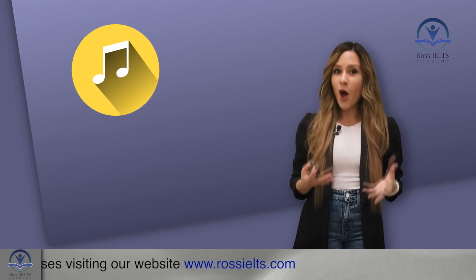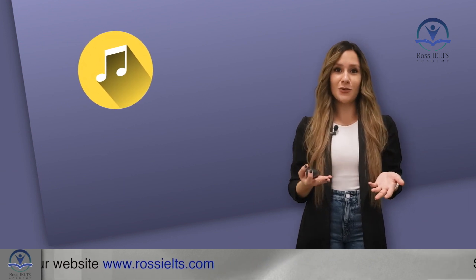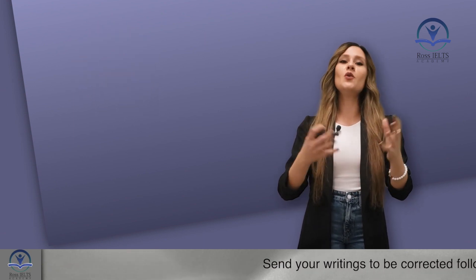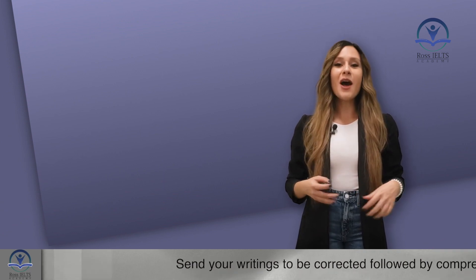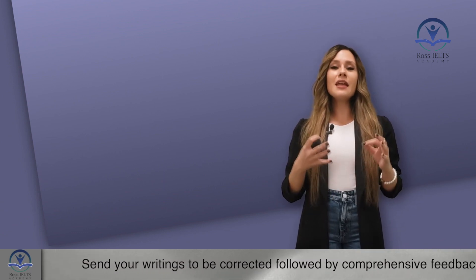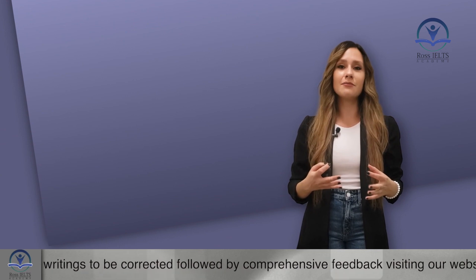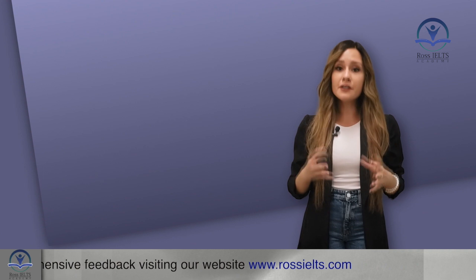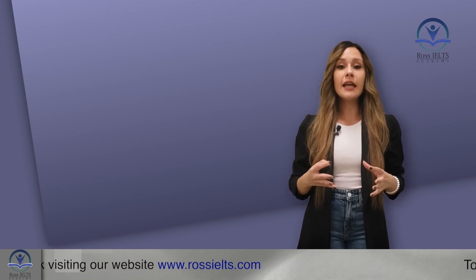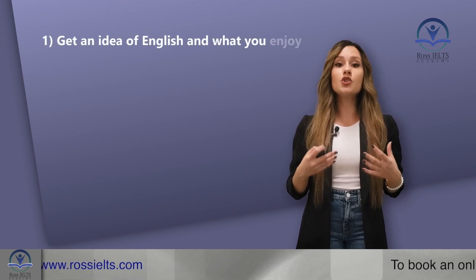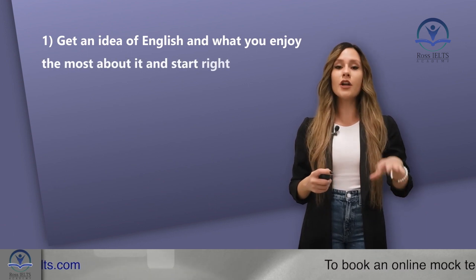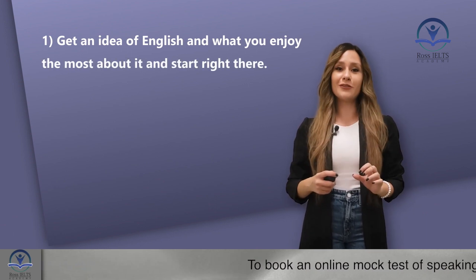So I found something I enjoyed most about German. There were some songs that I started listening to, looking at the lyrics, and the best thing was that I understood two words. And it made me feel like there is a new world ahead of me. What I'm trying to say as the first step you should take is, get an idea of English and what you enjoy the most about it. And you should start right there.